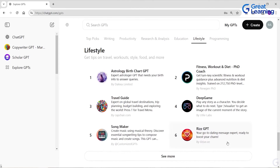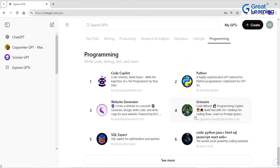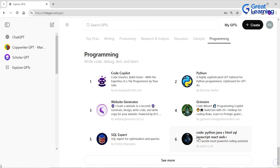In Lifestyle, you have astrology, travel guide, and gaming GPTs. In Programming, you have Code Copilot which helps you with programming, Python GPT, a website generator, and Code GPT — which helps you with Python, Java, C, HTML, SQL, JavaScript, React, and all these programming languages. There is also SQL Expert and many more. These are the custom GPTs already available on your ChatGPT platform, which you can use based on whatever GPT model you are using.